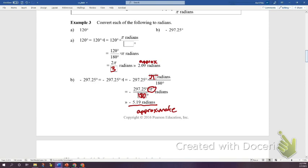Radian measure is the angle of rotation — specifically, the ratio of the distance s traveled by a point at radius r from the center of rotation. So θ = s/r. The arc length and the radius must be in the same units.